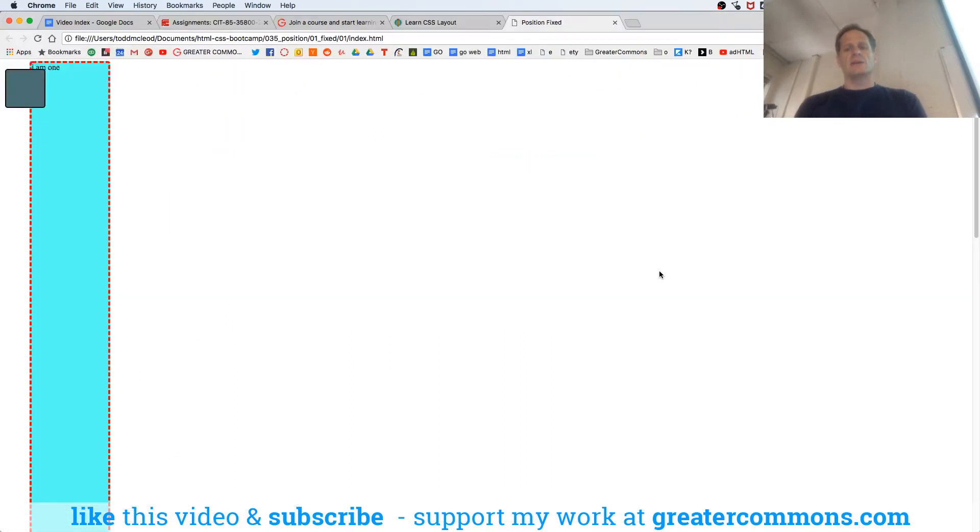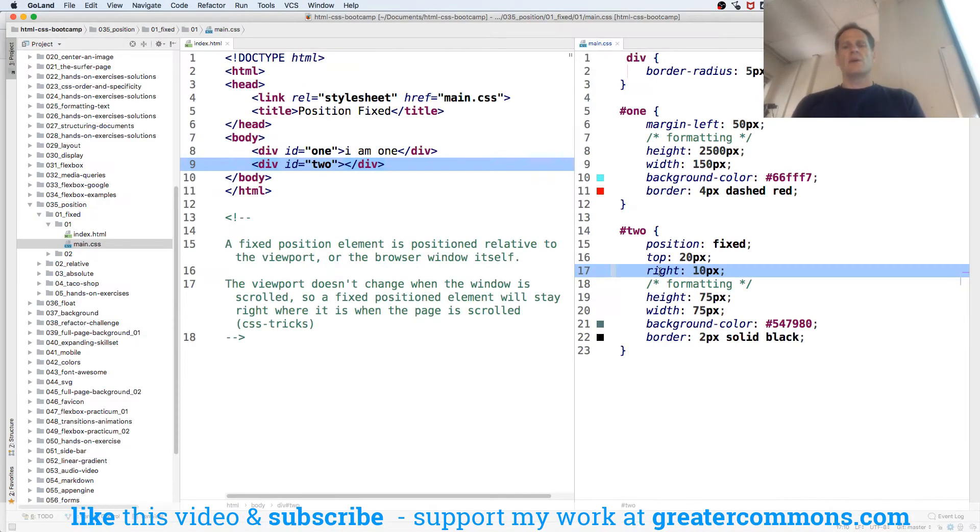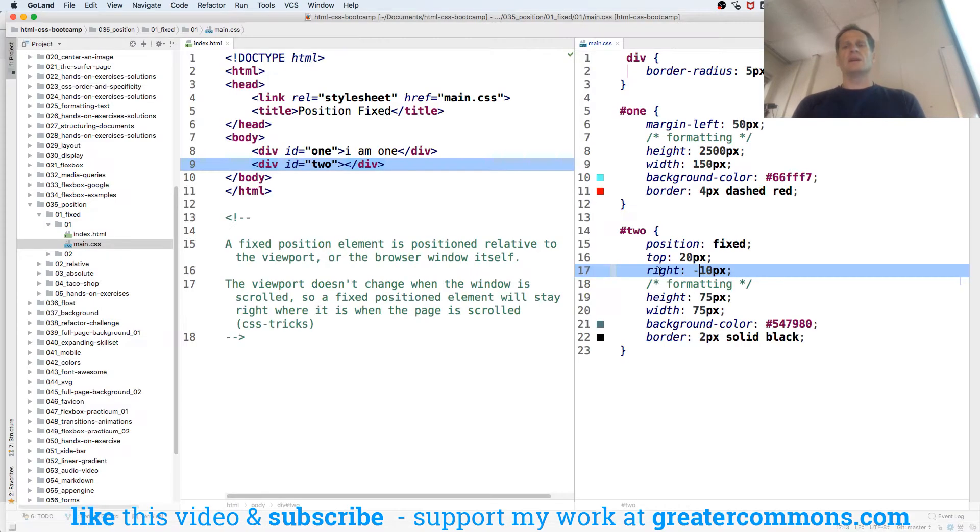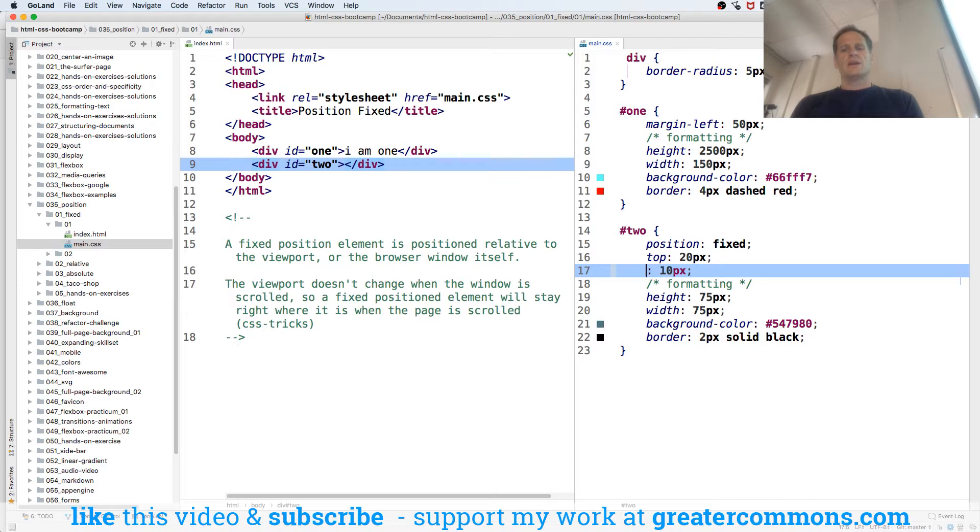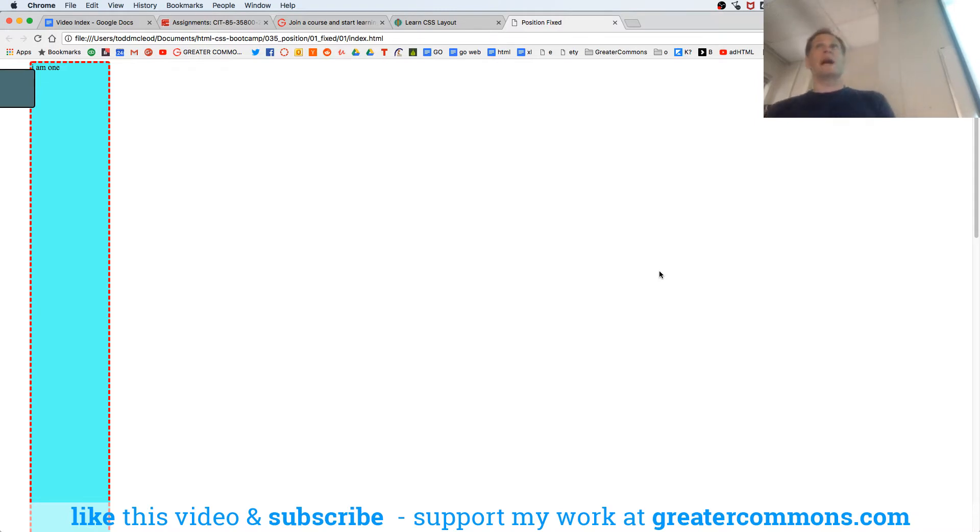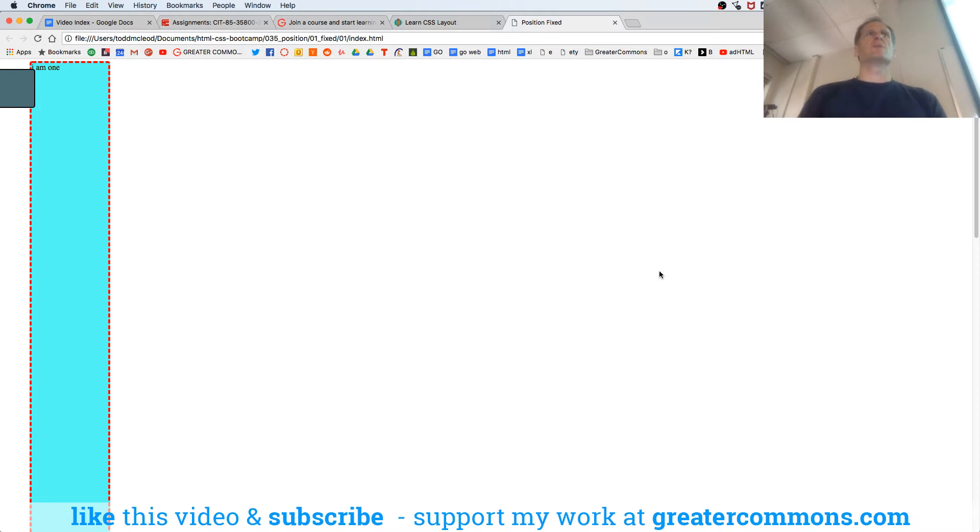I could have said top right and then 10. Let's see where that puts it. What happens if I would have put it negative 10? Now it's off the page a little bit. So you could actually start to do some things where you move things off the page and then based upon some action, you move something back on. That's where you get slide out menus.